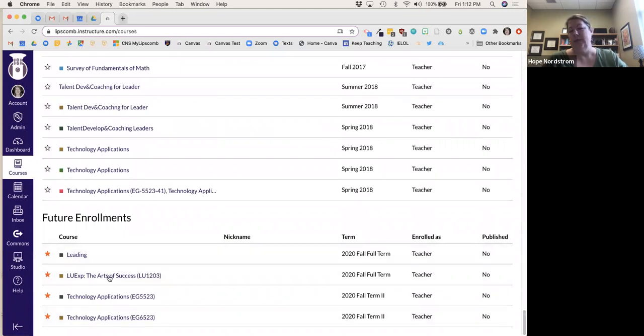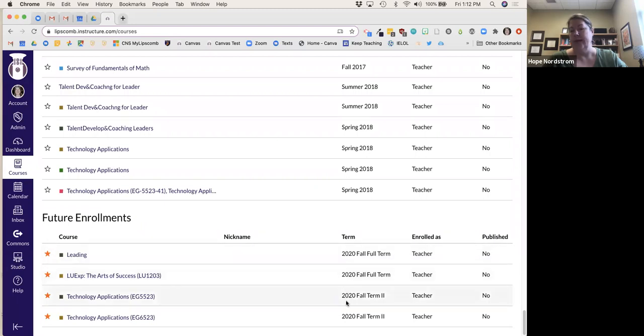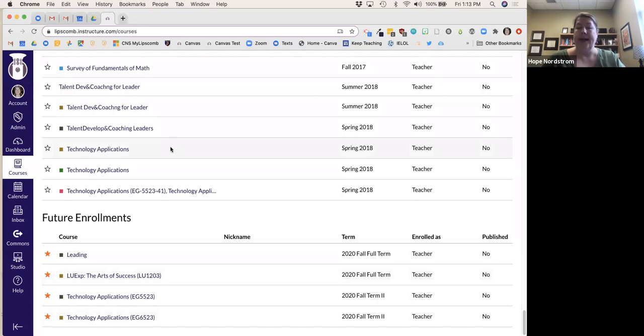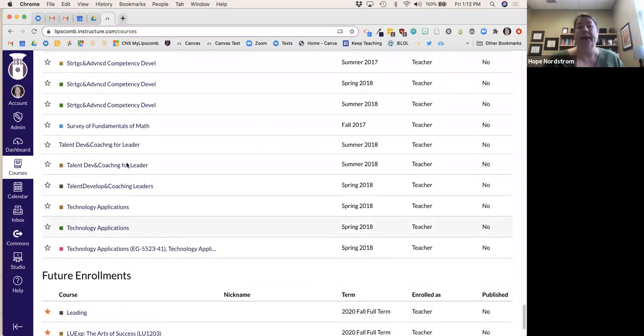These are the courses that will be starting in August, and this is a term-two class that I have coming up.